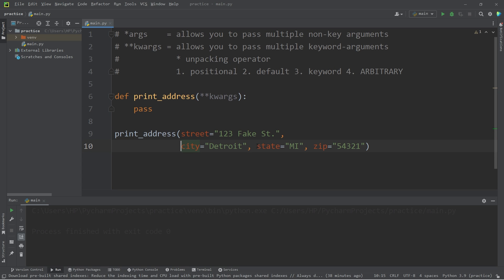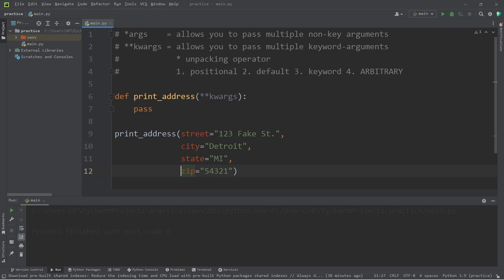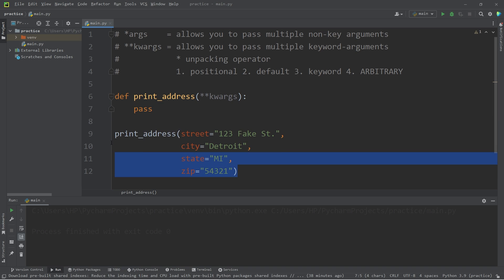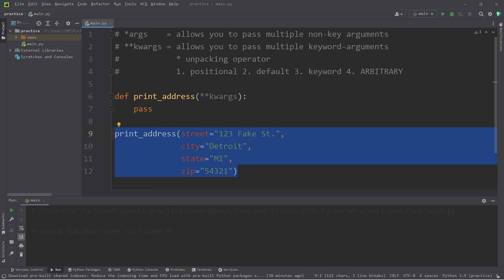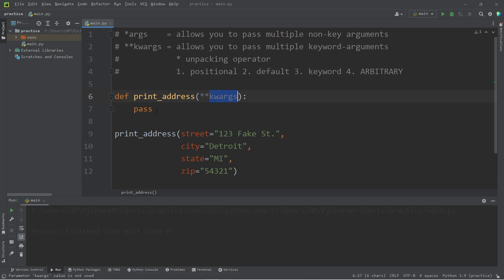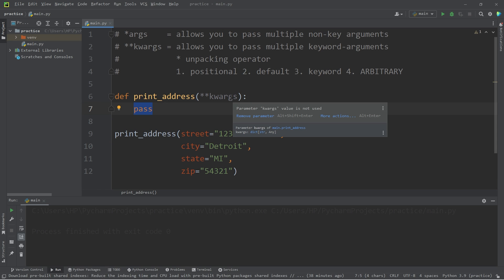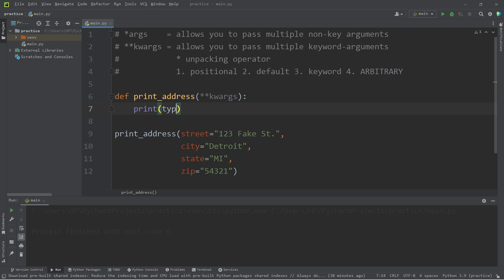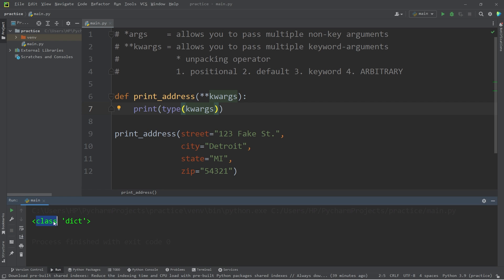I'm going to place each of these keyword arguments on a new line — for me that's just more readable. When I pass in these keyword arguments, we will pack them into a dictionary. Just to prove it, let's print the type of kwargs. Look at that — class dictionary. Within this function, you can treat kwargs as if it's a dictionary.